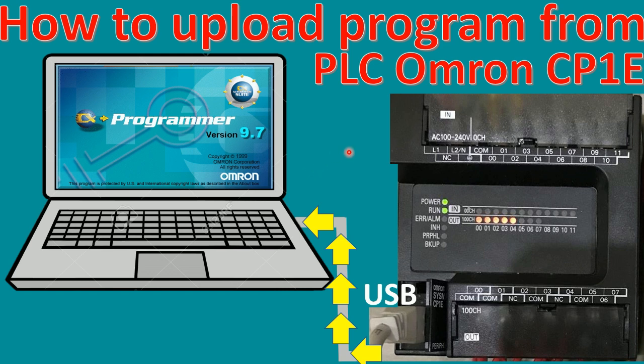There are two options for uploading the program from the PLC Omron. The first one is direct online, and the second one we can create the project and then we can online and upload the program from the PLC.